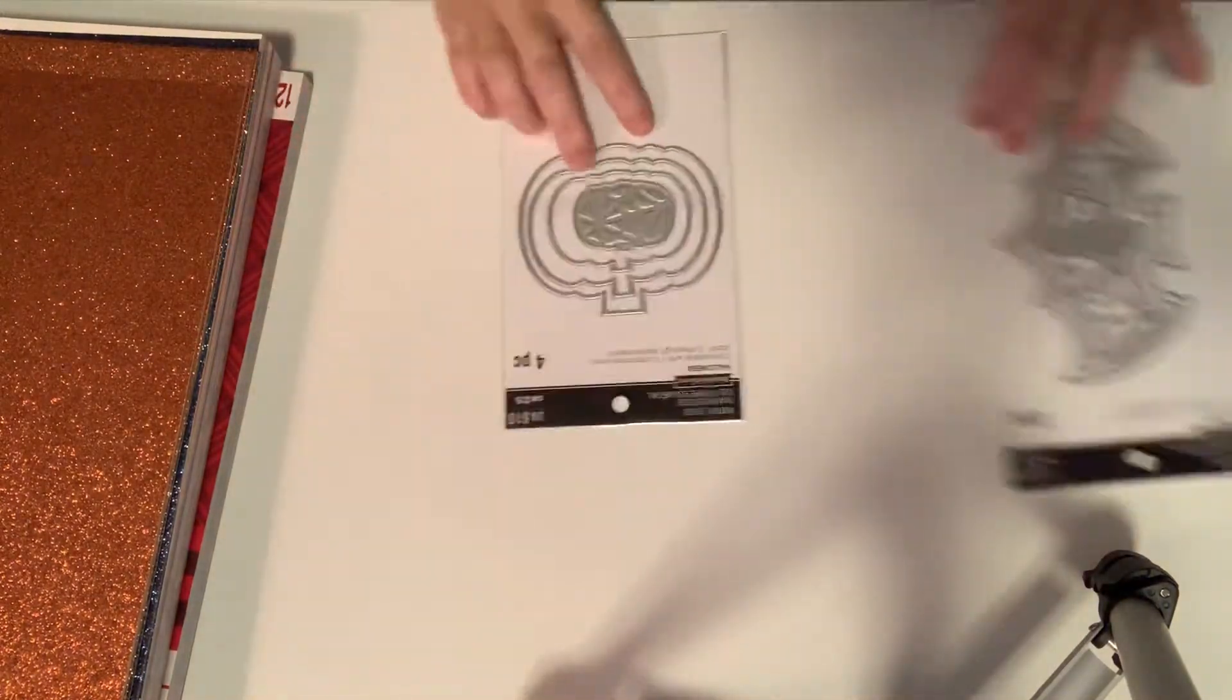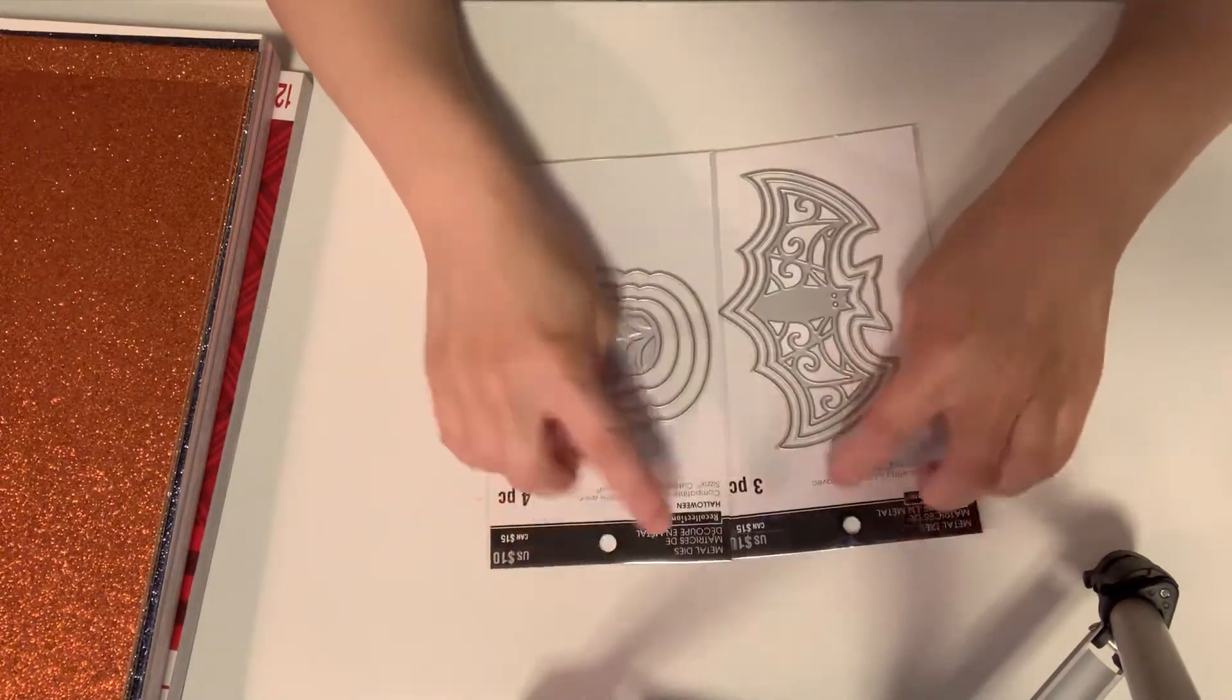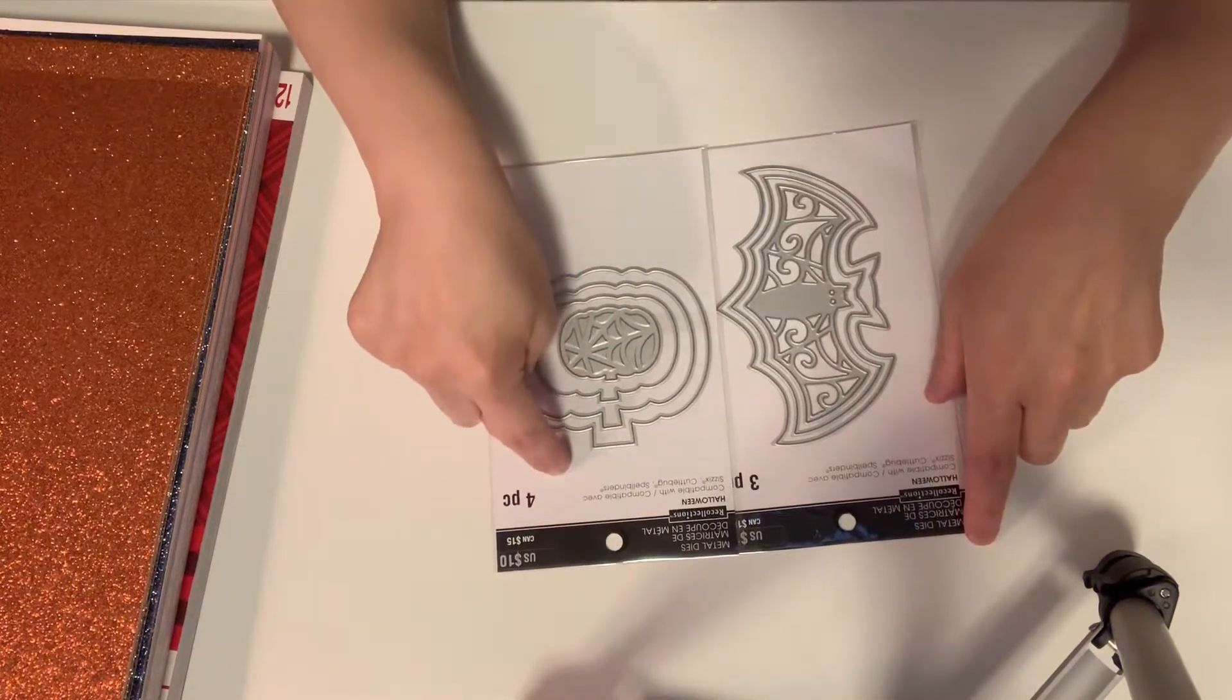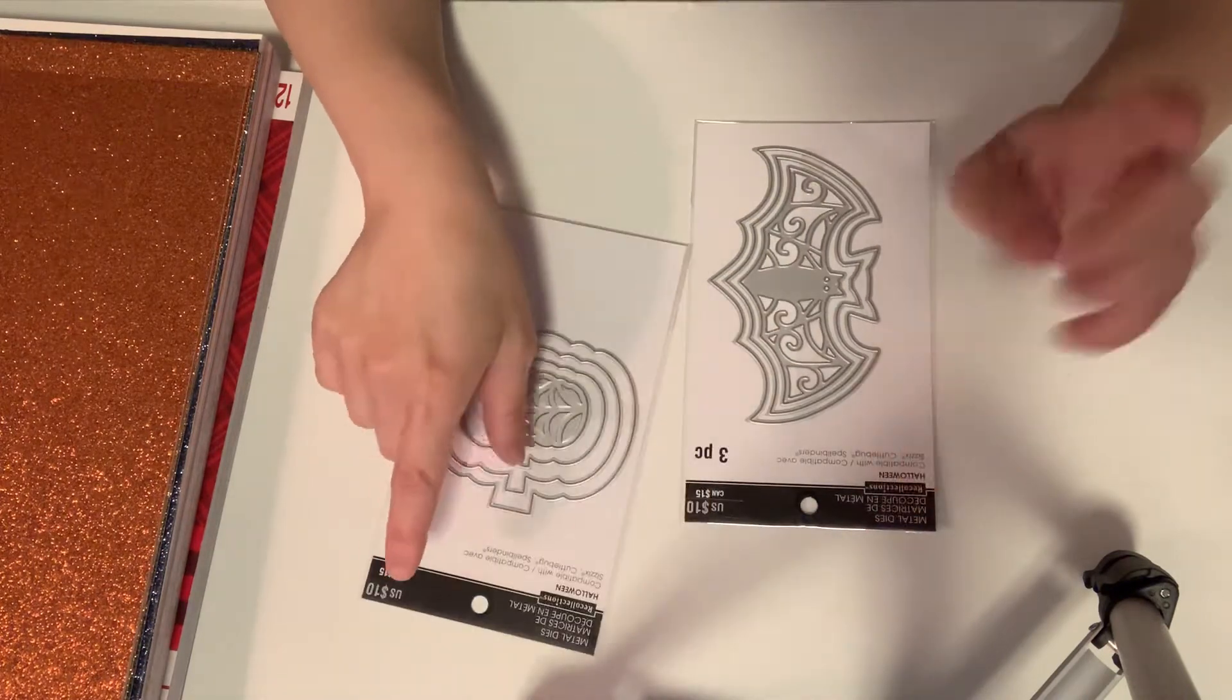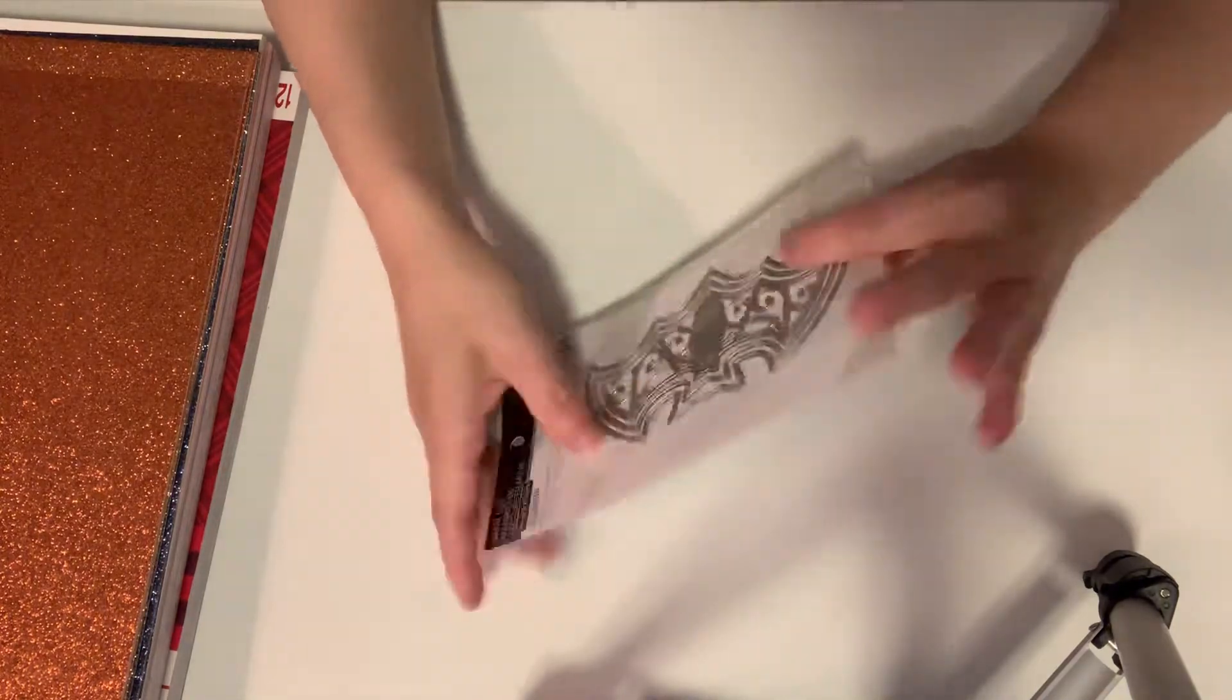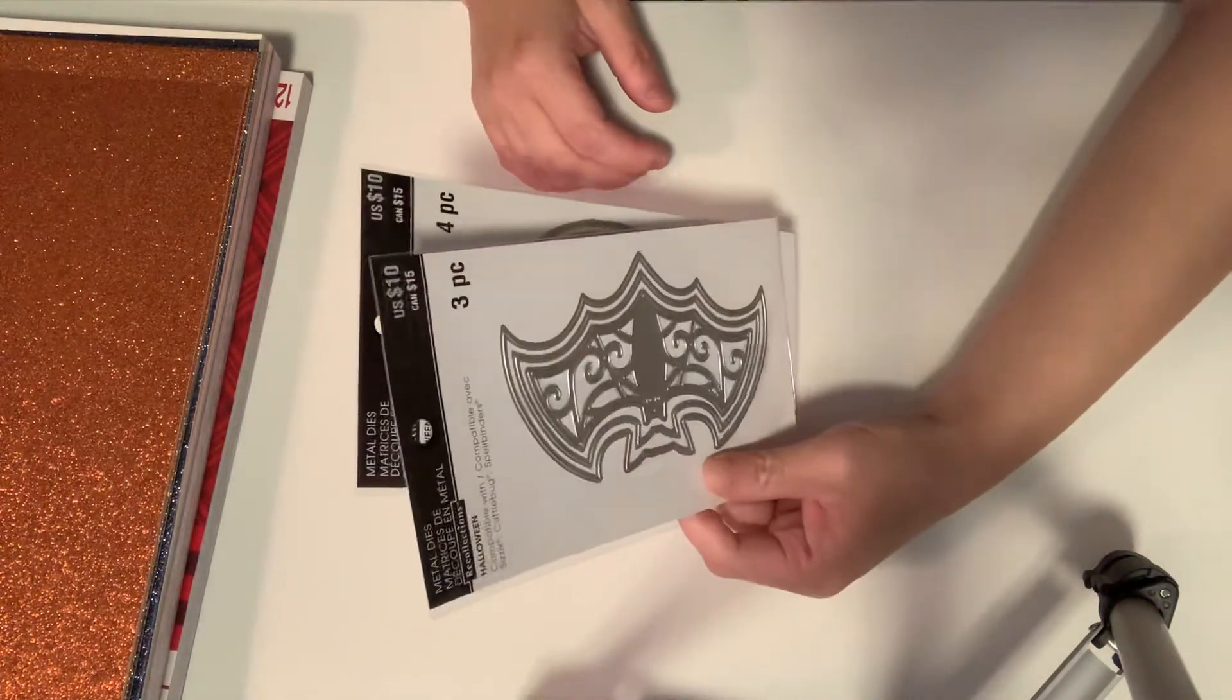I went to two Michaels - one was all out of their Halloween dies. So they're $10 each. I used one 55% off coupon and then their 20% off coupon. These two only cost me $15 something. Super cool.